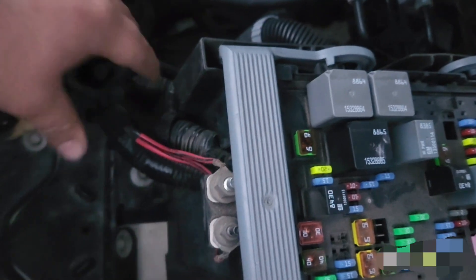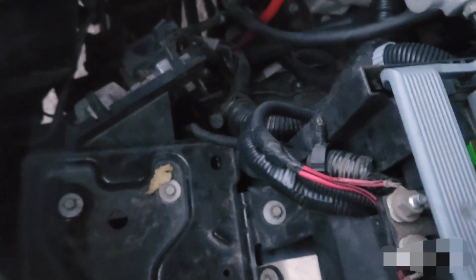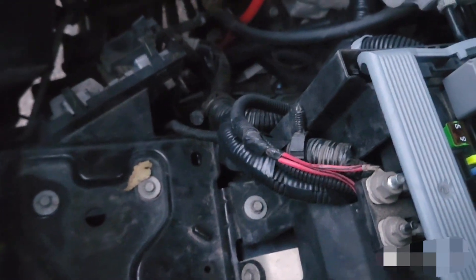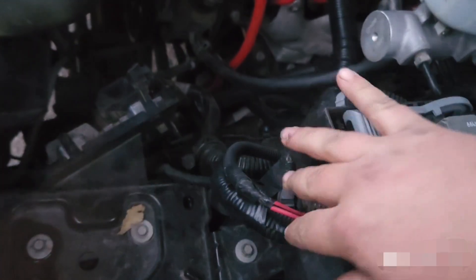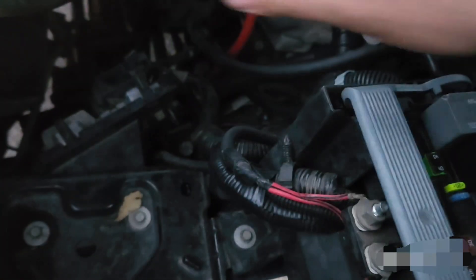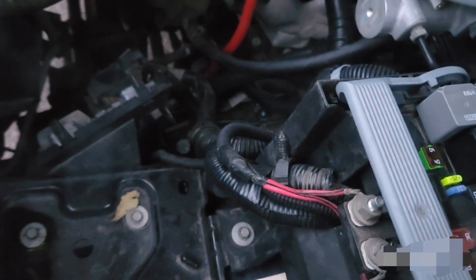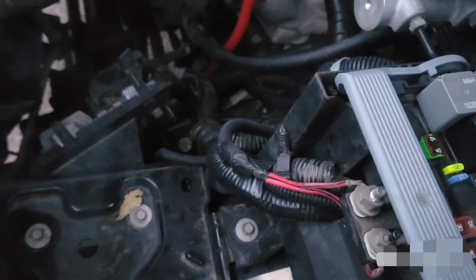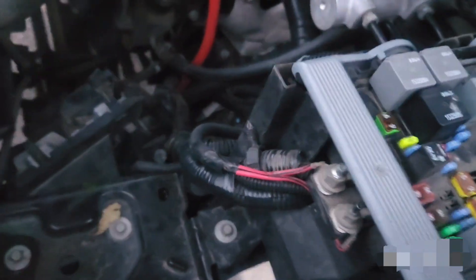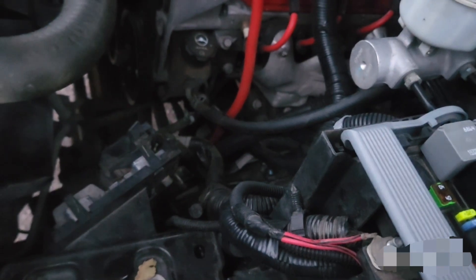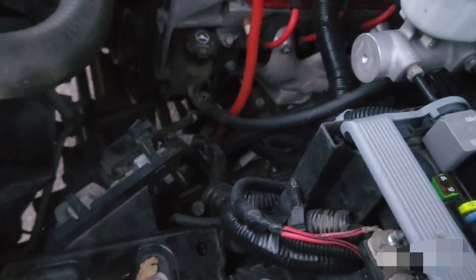You just unclip that and you can pull that out and you can either replace the little harness or you can do what I did and just re-pin it and then run your new harness going to your fans. It's up to you on what you want to do but that's how mine went. That's what worked for me. You guys have a good day.